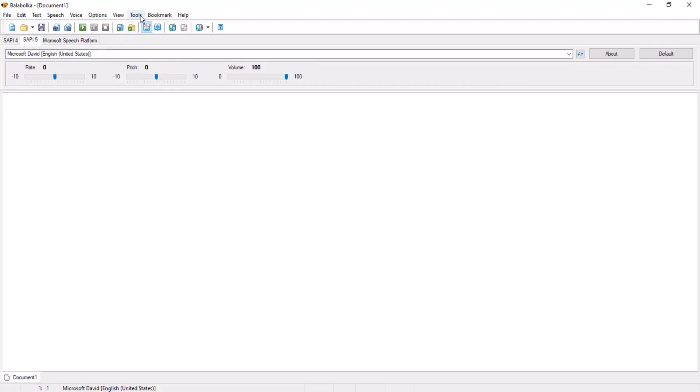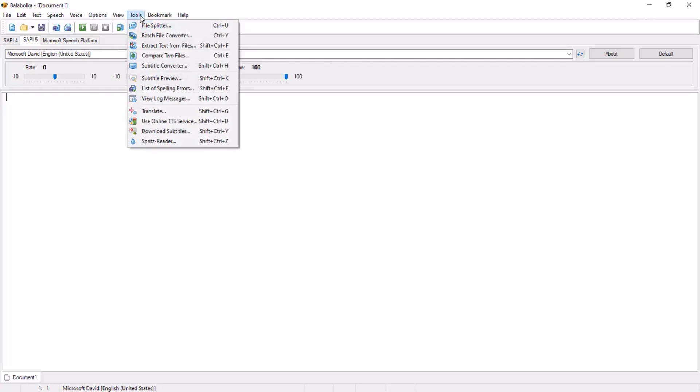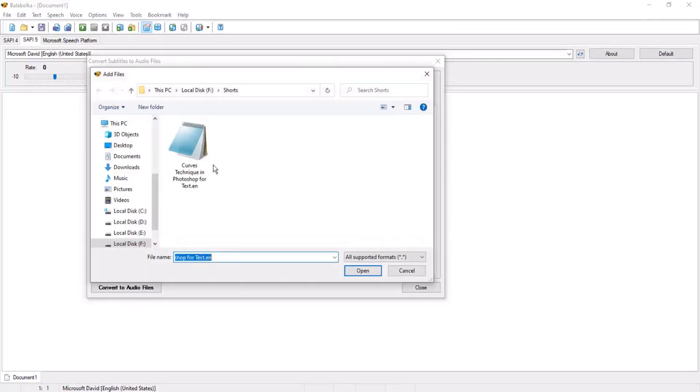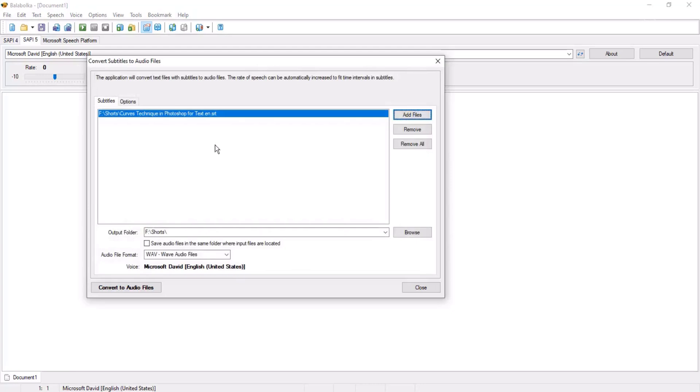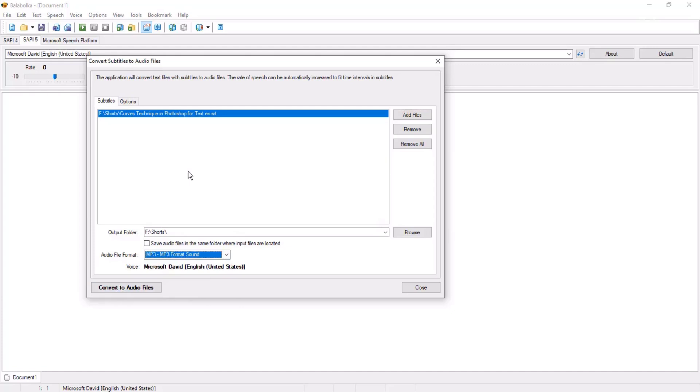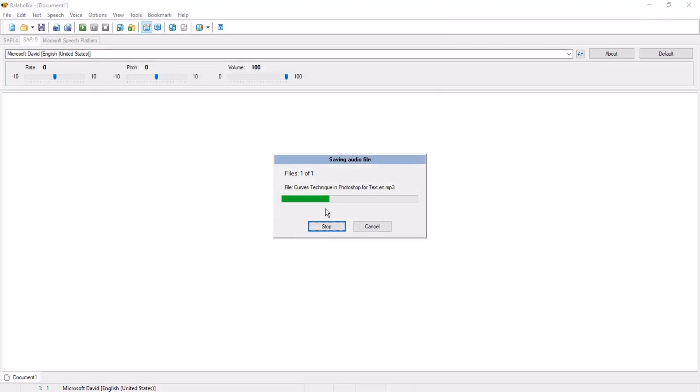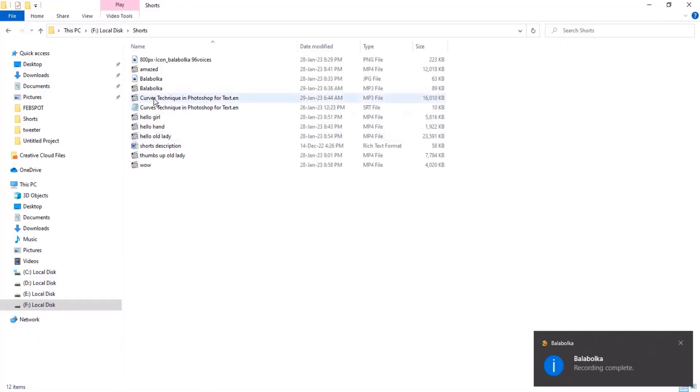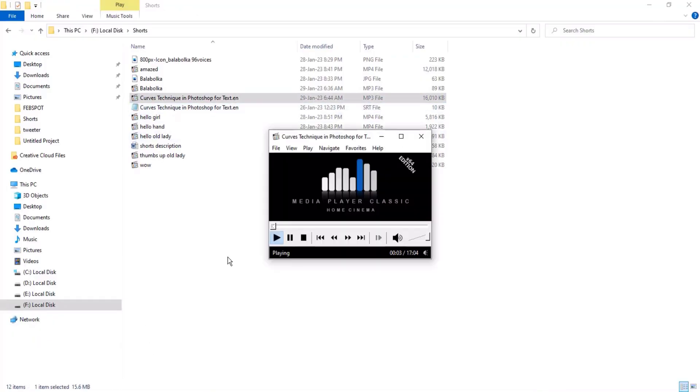Choose subtitle file. Suppose I have a subtitle file, click on convert subtitle. Choose subtitle file. I opened it. I gave the path in output folder. Choose MP3 audio format. Then click on convert to audio files. It will convert it to audio file. This is SRT file with timing and you can see it. And it has converted in audio file MP3. As you can see, it has converted: 'Salam friends, we will learn about this glossy effect. Keep listening.' There are many options in Balabolka and you can use and enjoy this software is totally free.